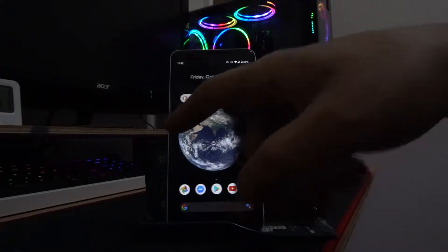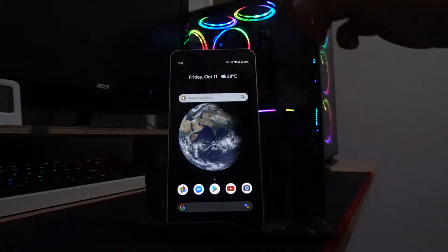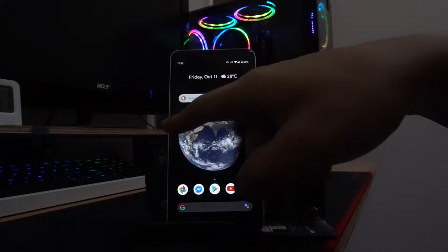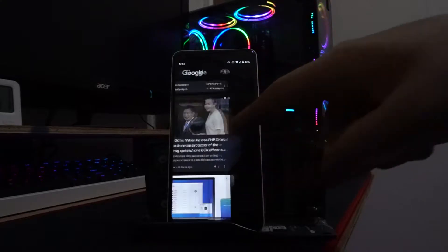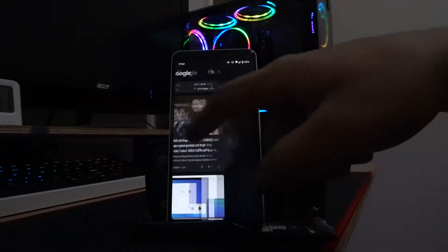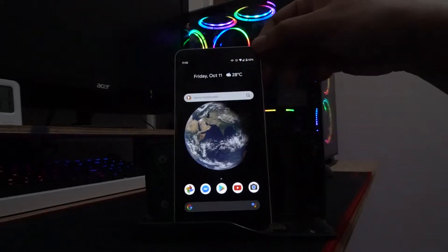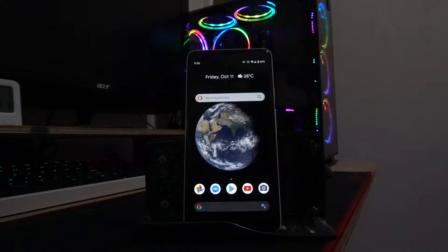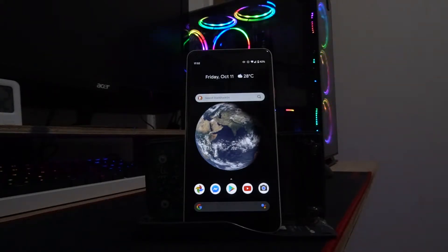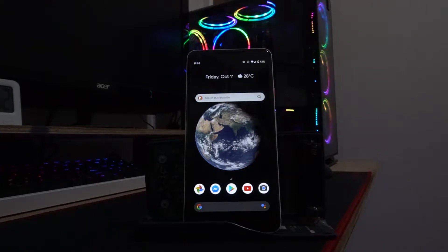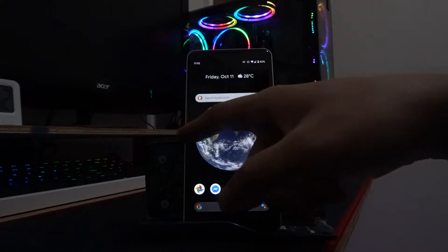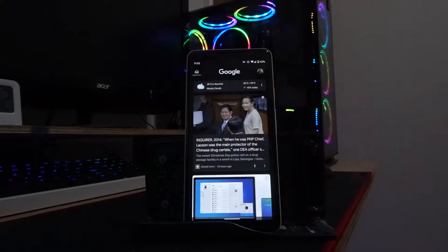You access it by sliding from the left of your home screen. If you have Android 10 or one of the Google Pixel smartphones, you can access the Google app because it's already a default application.